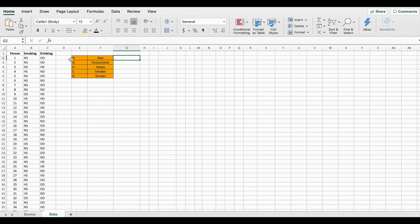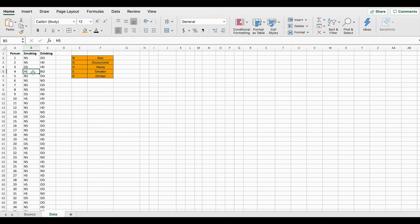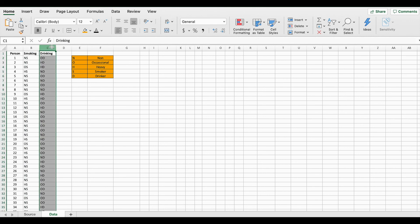N signifies none, O signifies occasional, H signifies heavy, S signifies smoker, D signifies drinker. So under the smoking category, if you see a response such as NS, it means the person said he or she is a non-smoker. If you see HS, it means the person is a heavy smoker. Similarly, for the second column, OD means the person is an occasional drinker.